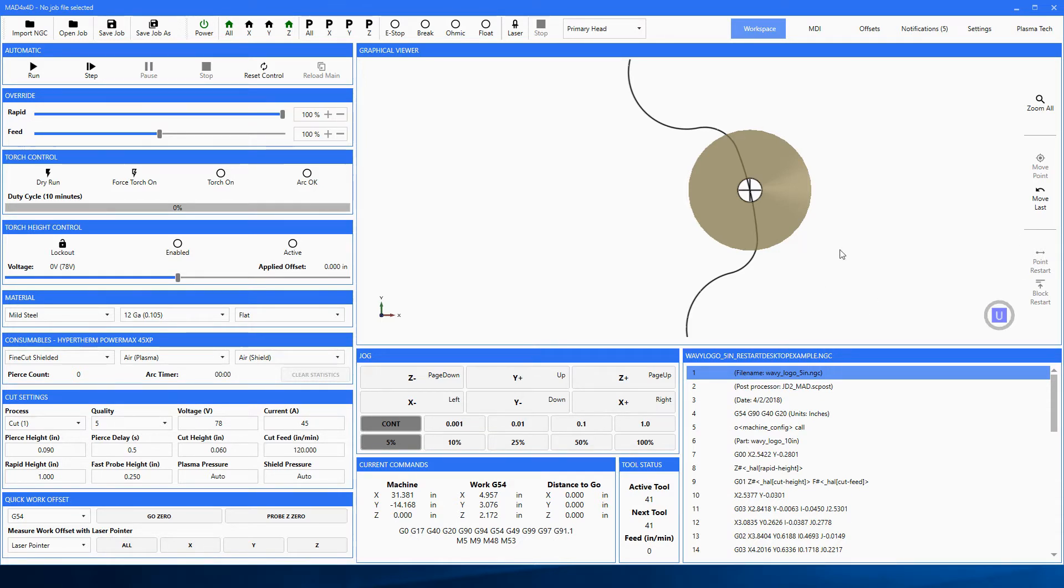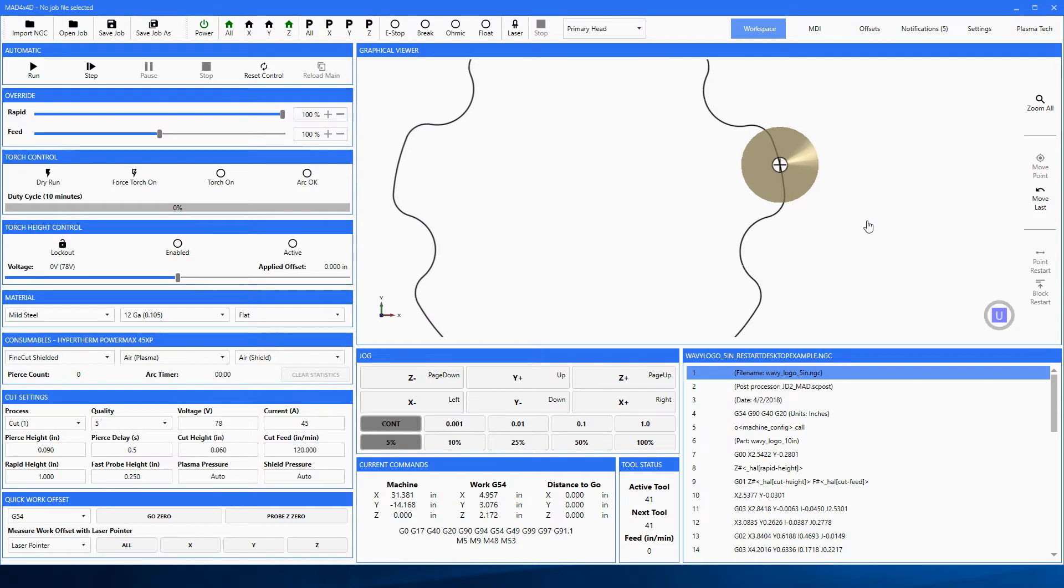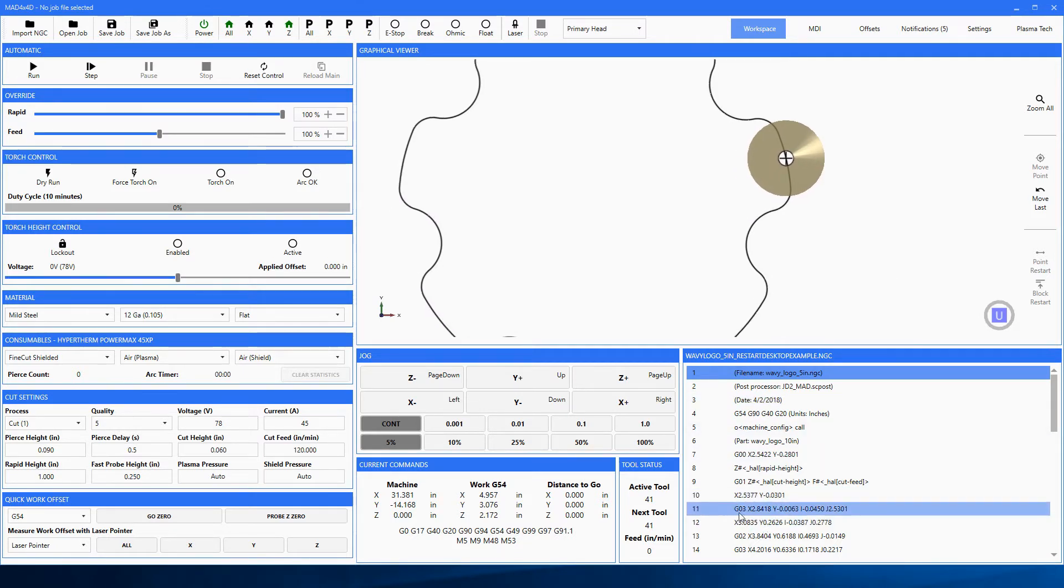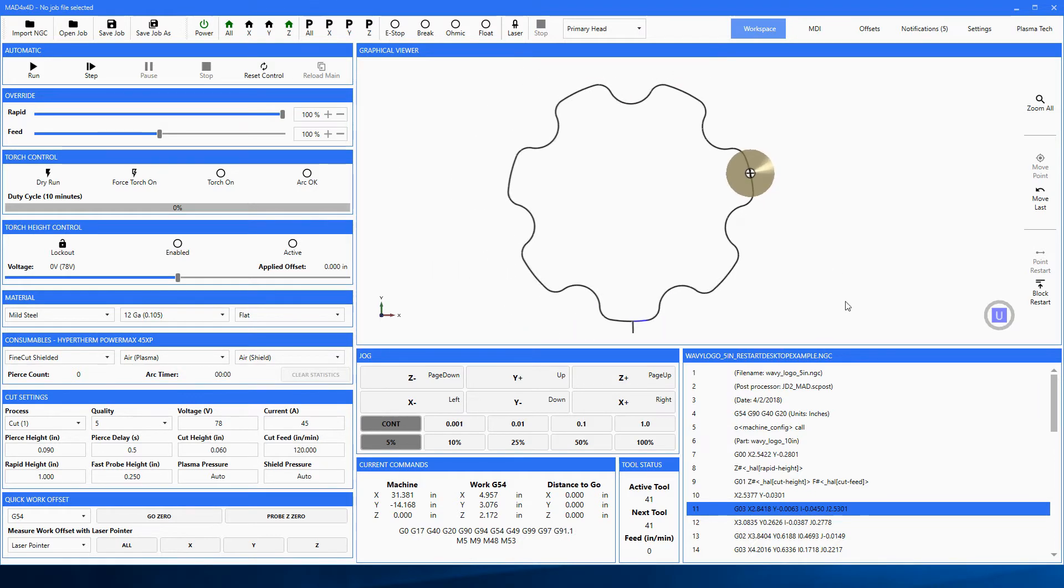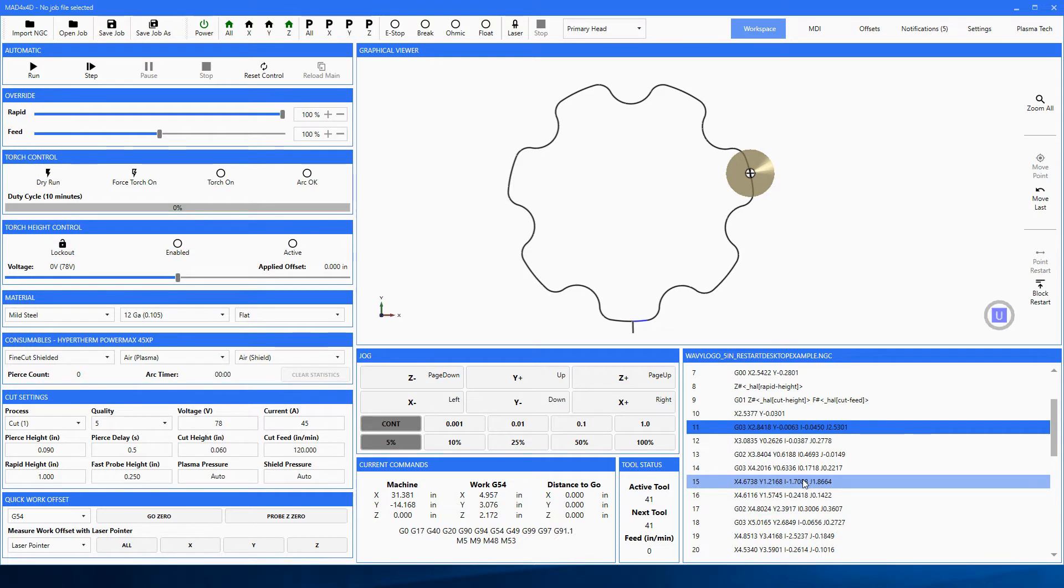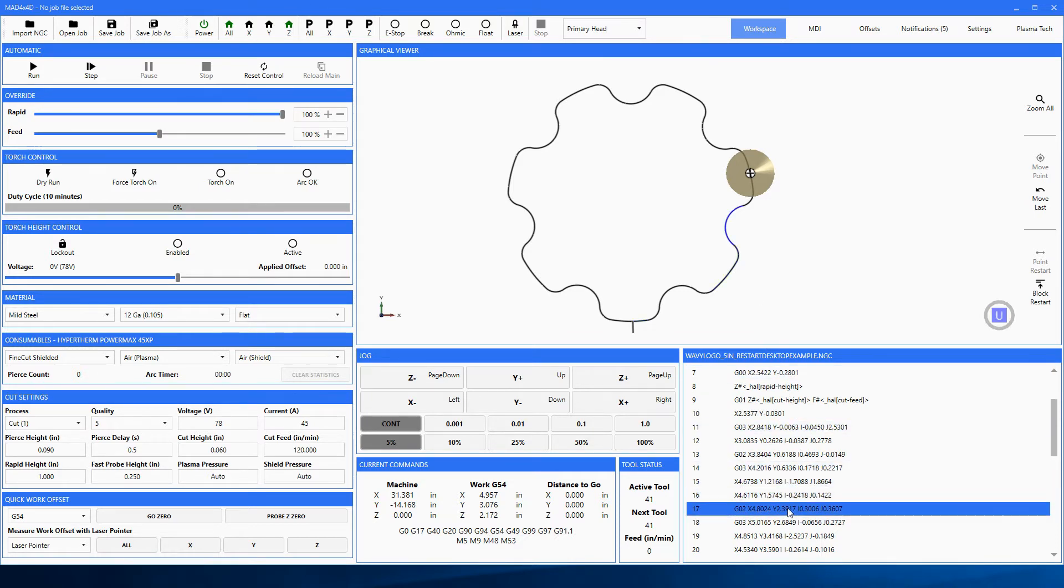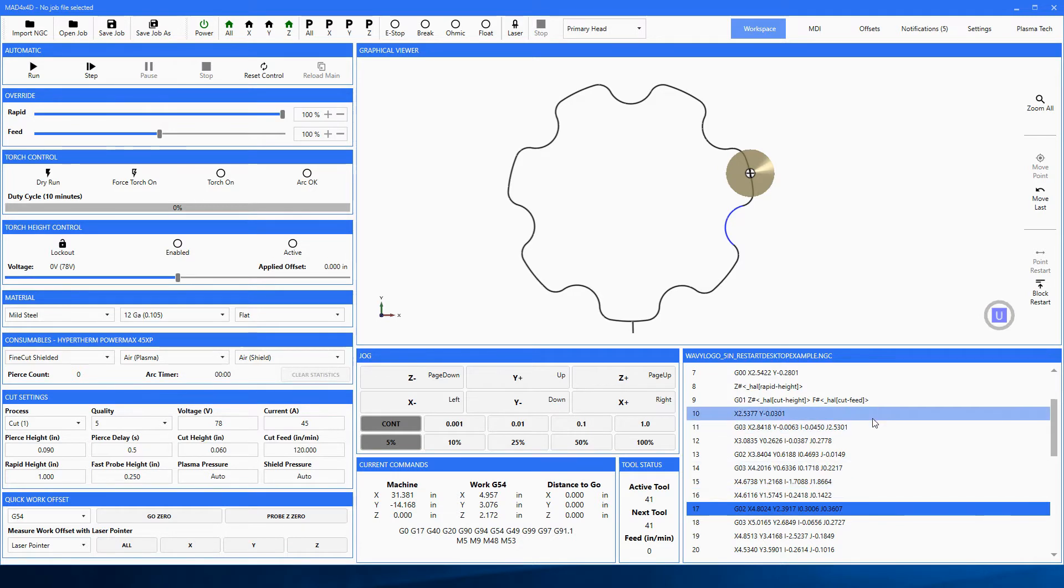Now let's talk real quick about the differences between a point and a block. A line of code is called a block. So if I was to pick, like for instance I picked that line of code, you see that blue line right there highlighted. If I was to go down, now that's highlighted - the next line of code you can see what's happening. That's a block of code.